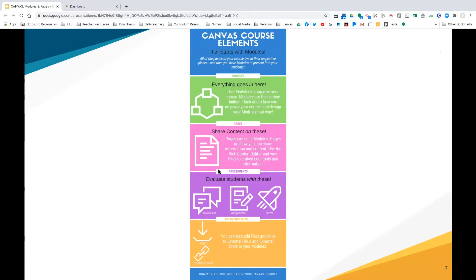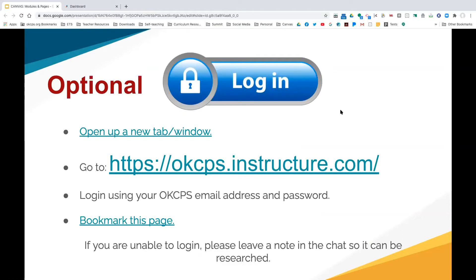I've included an infographic here because some of us are visual learners. Everything starts with your modules — that's important to take into consideration as you decide how you want your course to look. The infographic gives you an idea of when you would use modules, what they're for, what goes on a page, and so on. Next, we're going to show you how to create modules and pages within Canvas.